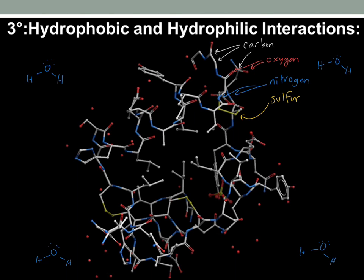Water is a polar molecule — I'll put some dipoles on a couple of these. As we've said in previous videos, water molecules help solubilize things by being attracted to charges: ions and things that have polar bonds themselves.